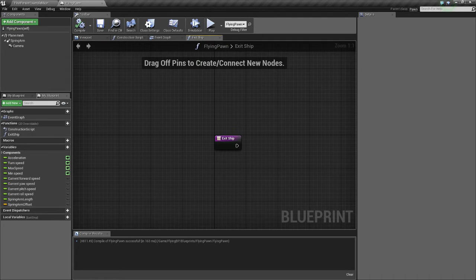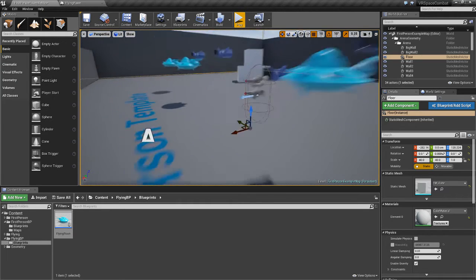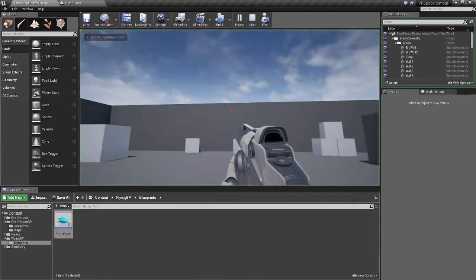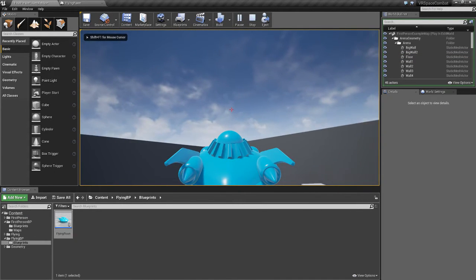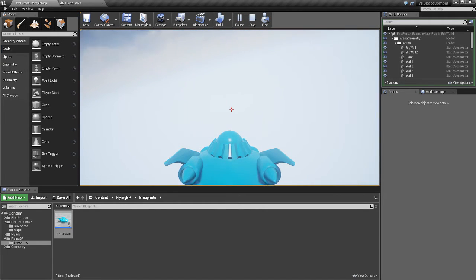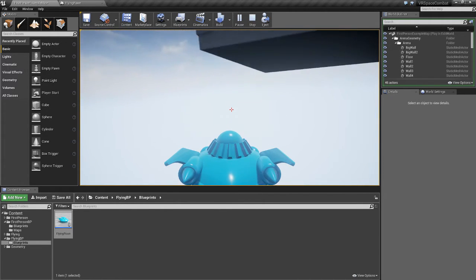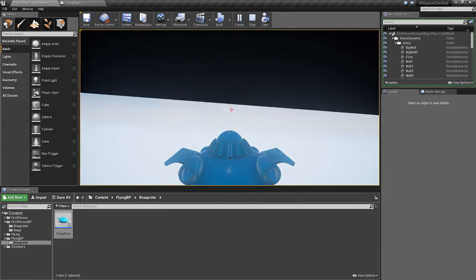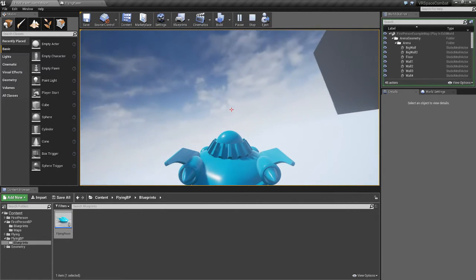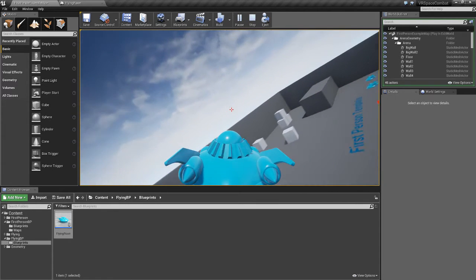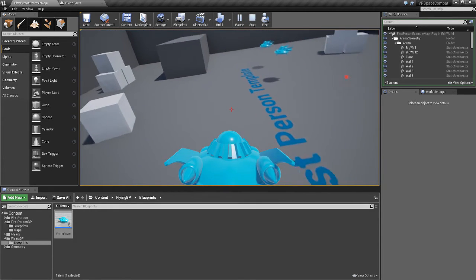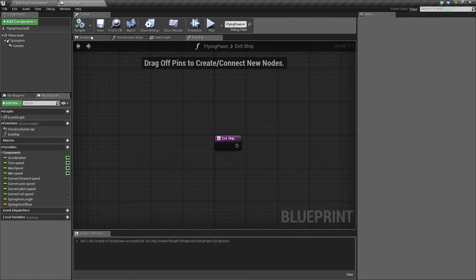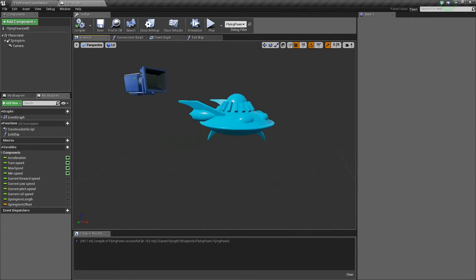Now under exit ship what we're going to need to do is we don't want the player to be able to exit their ship when they're too high in the sky or when they're flying over an area that doesn't have terrain. If we exited here we'd just fall and die so that's no good. So we're going to make sure that there's ground beneath the player ship and that the player's ship speed is sufficiently slow that they can exit.